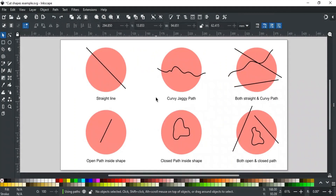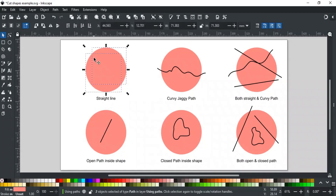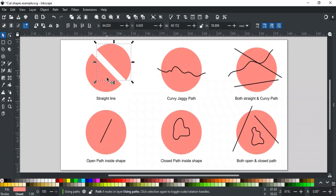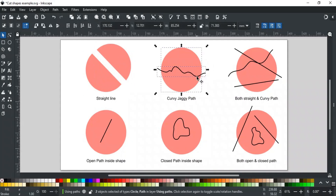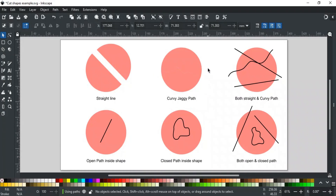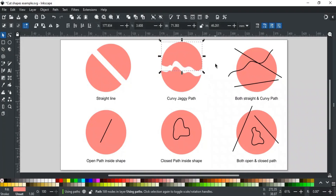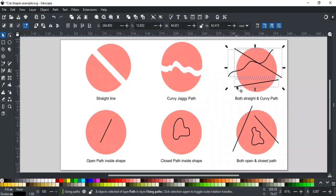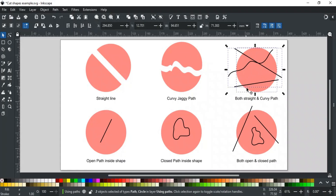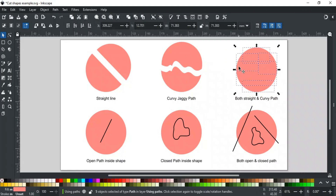Let's discuss some examples of cutting shapes using paths. A straight line path passing all through the circle will cut this circle into two parts with a straight cut. If the path is curved, then it will cut in the same curve. If you have multiple paths, then first combine them with Ctrl-K. Then applying division will cut the shape as per the path — from here the cut will be straight, and here it will be curved. The number of parts this will divide will be 5.